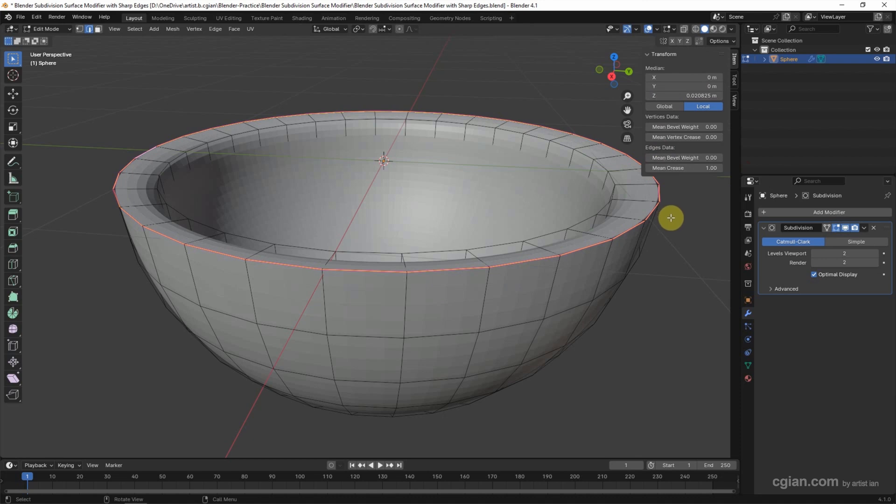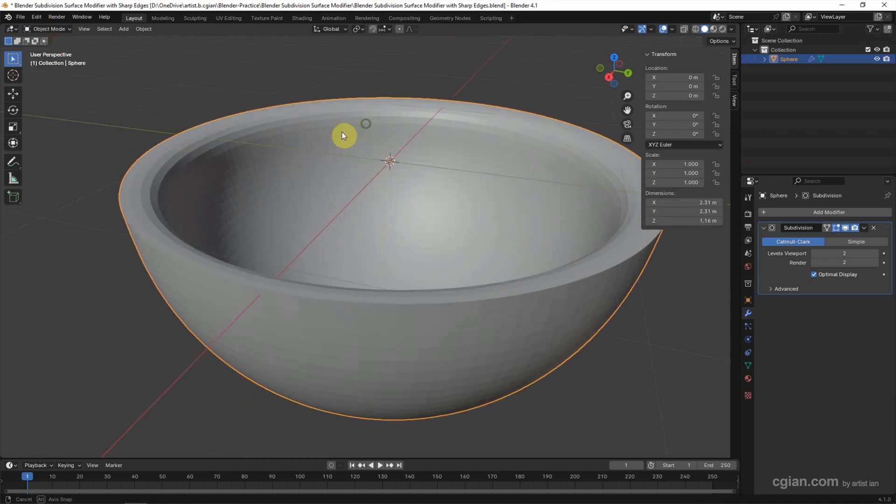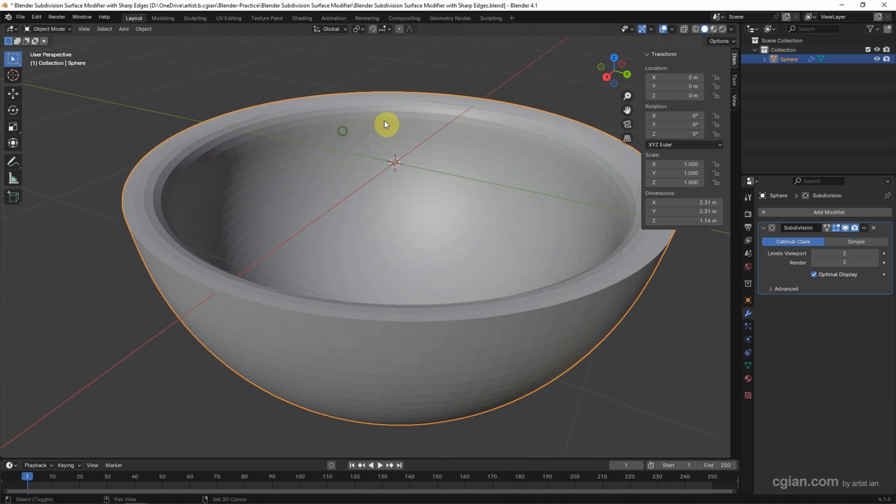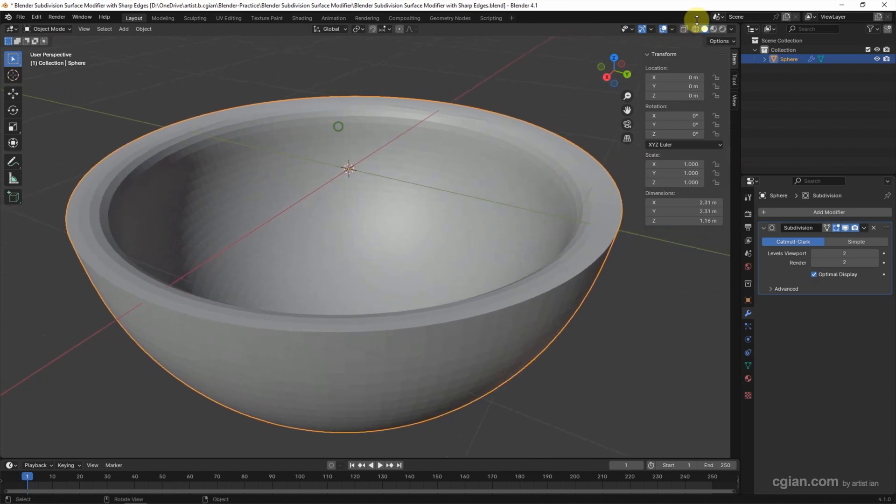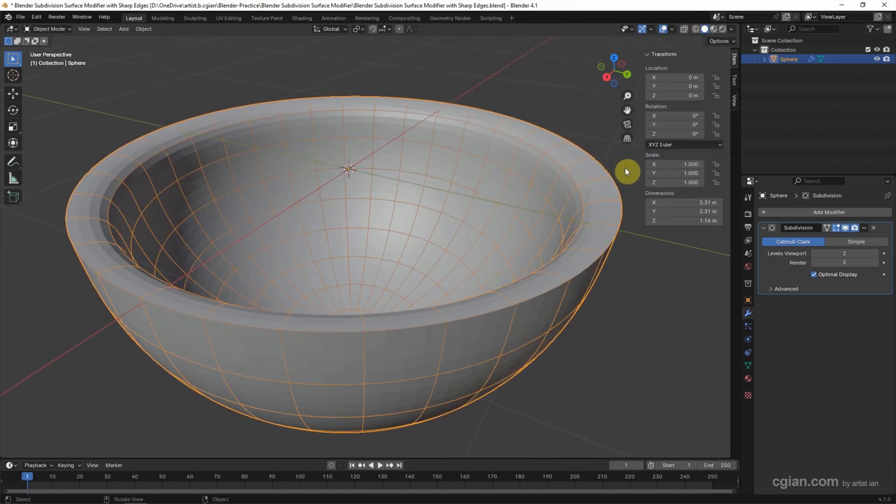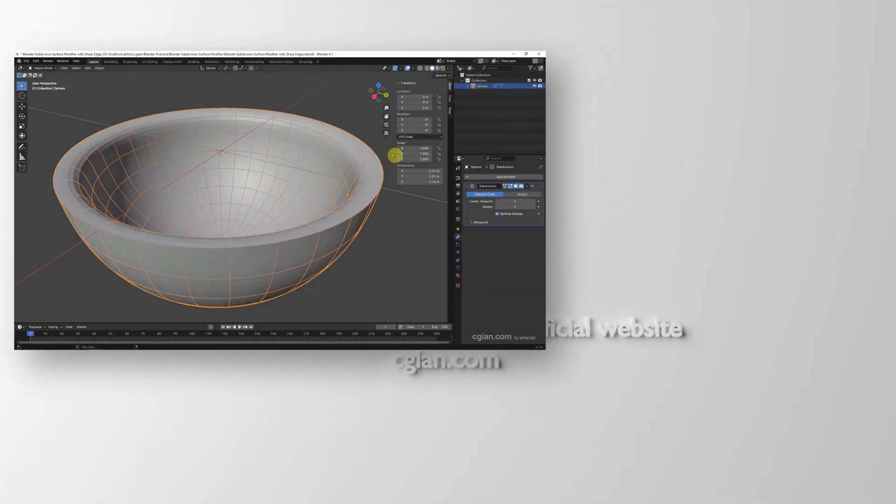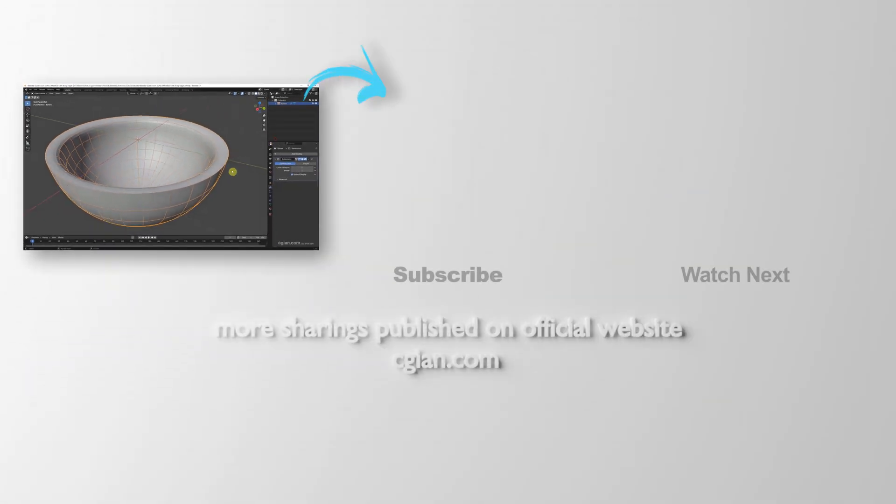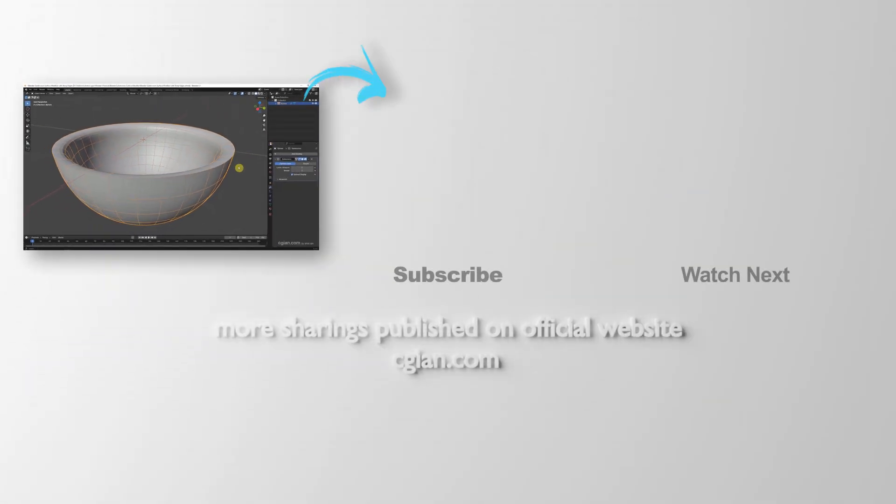So we get the sharp edge here. Then we can go back to object mode. This is how we can use subdivision surface modifier with keeping sharp edges in Blender.